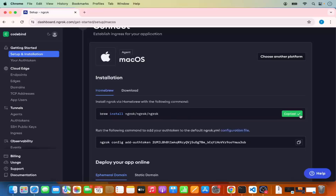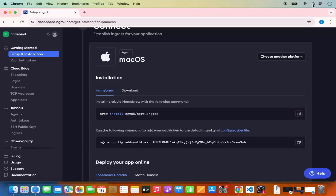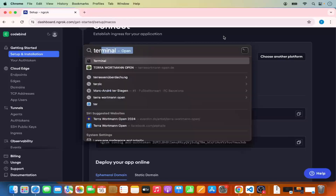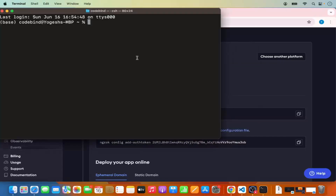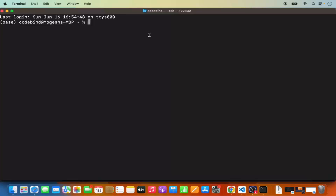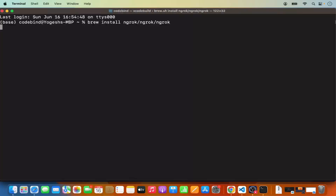Let me copy this command, then I'll use Spotlight search to open Terminal and paste the command. The command is: brew install ngrok/ngrok/ngrok. Press Enter and it will start the installation of the ngrok tool.